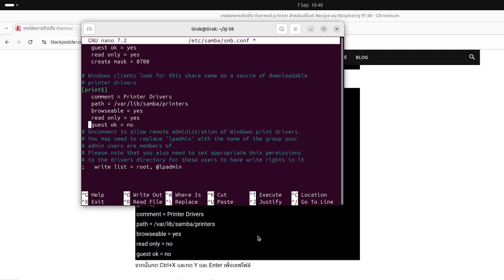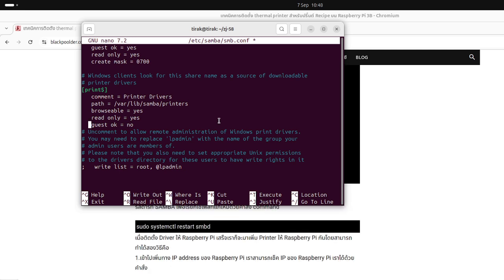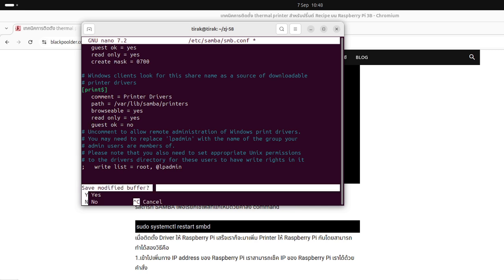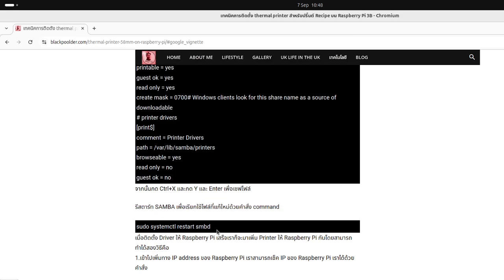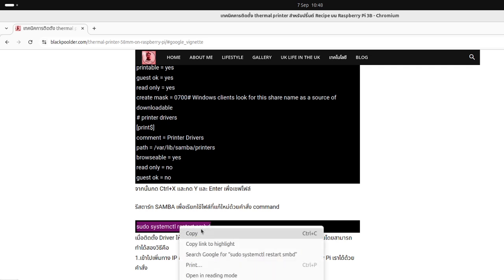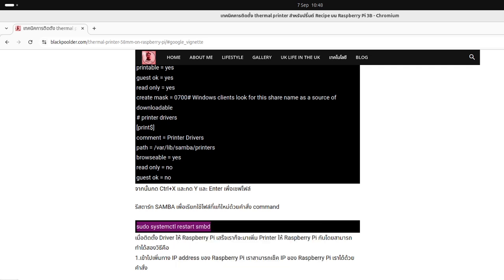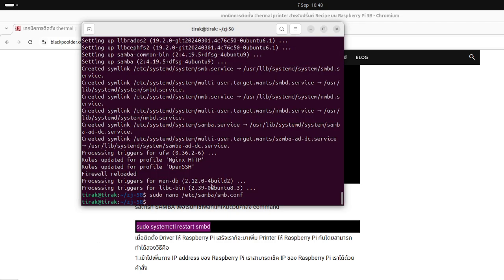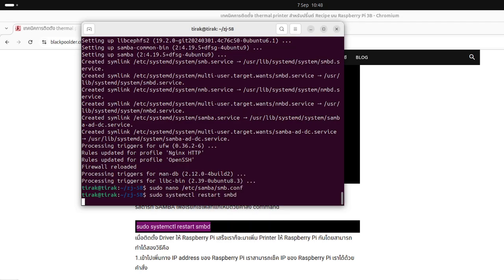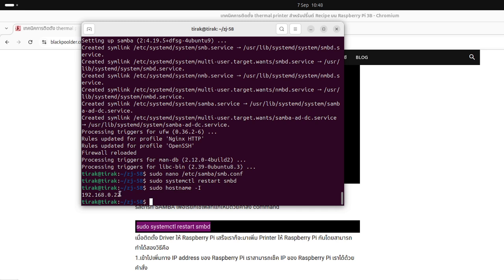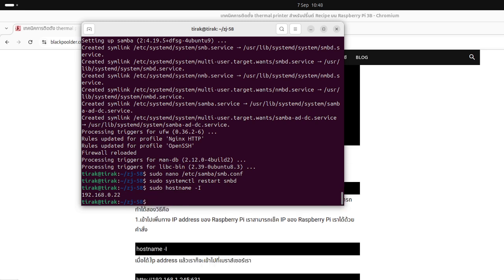Okay, that's it. Control X, Y, enter. Now we need to restart our Samba server. Copy it, sudo systemctl restart smbd, restart it, enter.